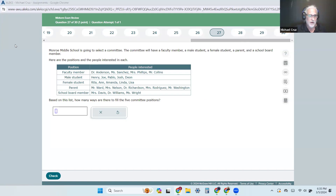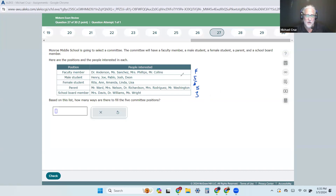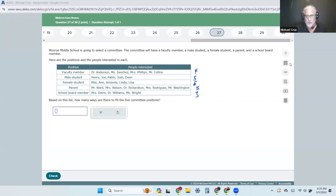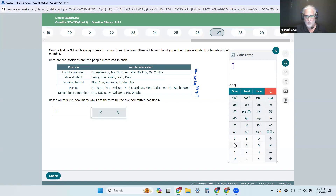This is just the counting principle — the multiplication principle. You've got positions: one, two, three, four for one group; one, two, three for another; one, two, three, four, five for another; one through five for another; and one, two, three. You're selecting the committee — how many ways can they fill the five committee positions? It's just a matter of multiplying these: 7,500 ways.